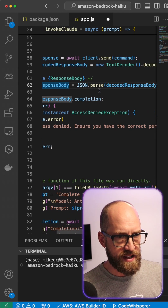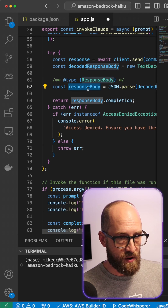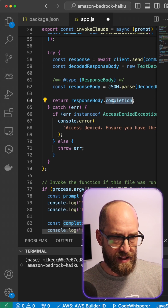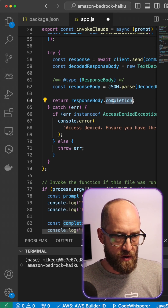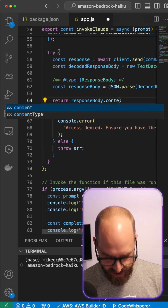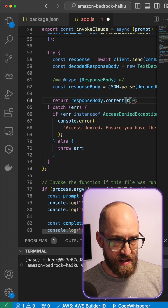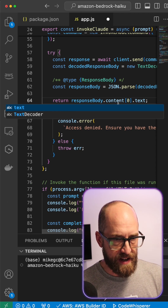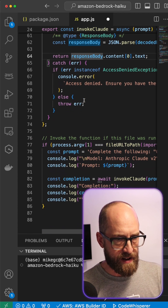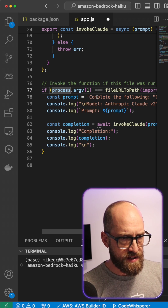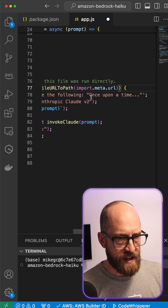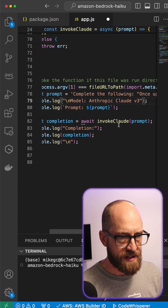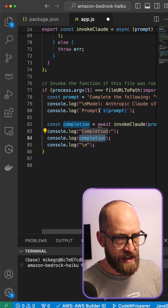We're decoding the JSON output. Then we have 'responseBody' and we're sending back 'completion' from it - but that was how Claude 2 worked. For Claude 3 the output structure is slightly different: 'content' is what comes back and it's a list. I'll just take the first item from content and return its 'text' property. There's some error handling, and then down where it actually invokes, we have the prompt: 'Complete the following: Once upon a time...' We're going to make a story. The console log will print the completion.